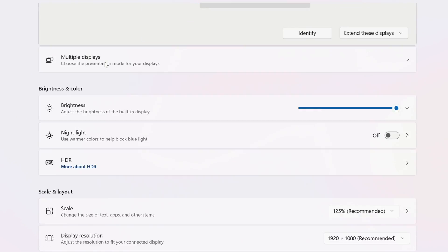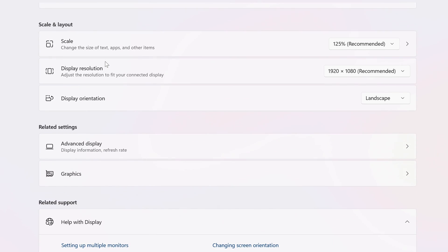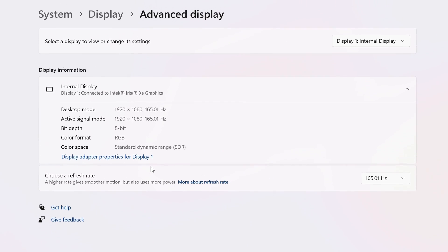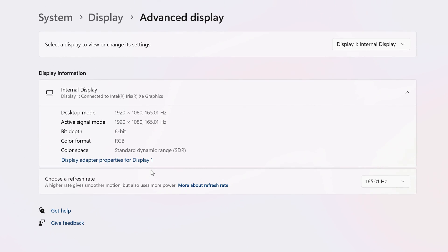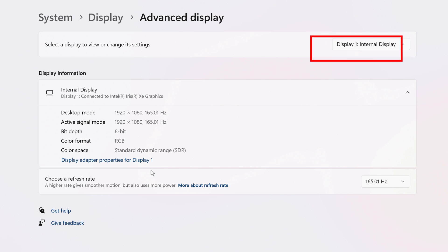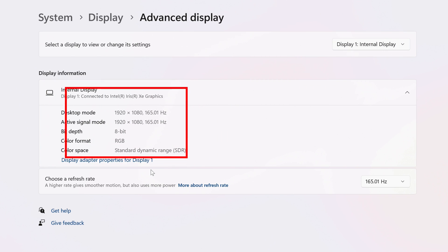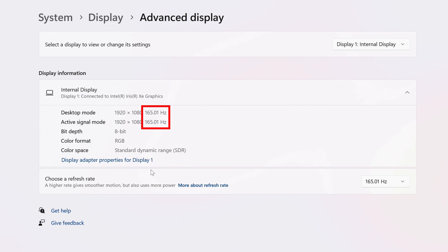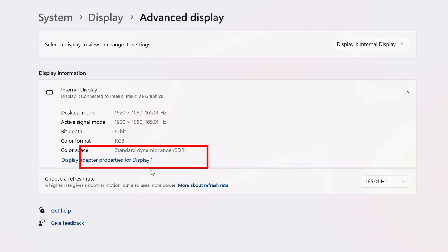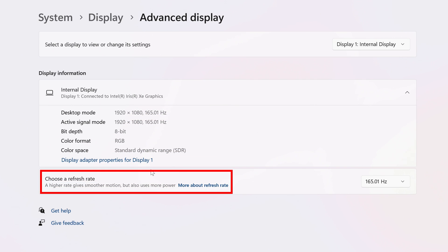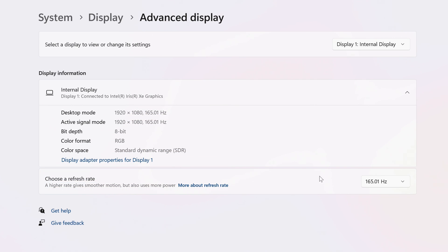Near the bottom, click on Advanced Display. If you have more than one display connected, make sure that the correct one is selected at the top. Below this, you'll find information about your display, including its current refresh rate. Next to Choose a Refresh Rate, click on the dropdown.